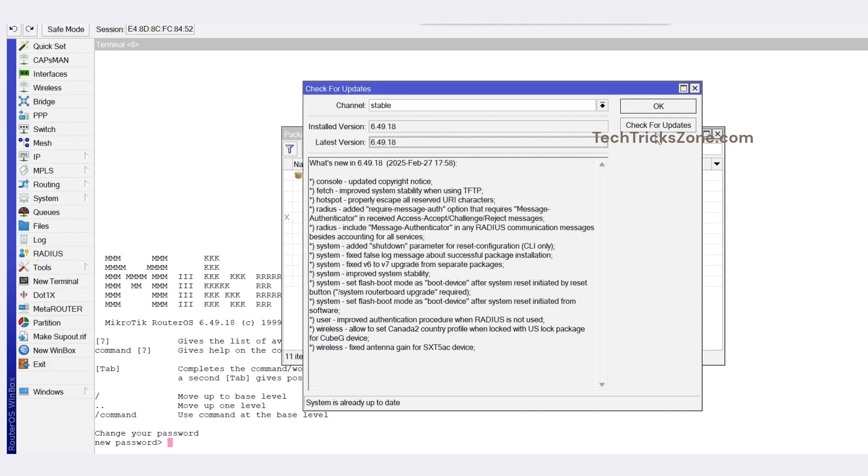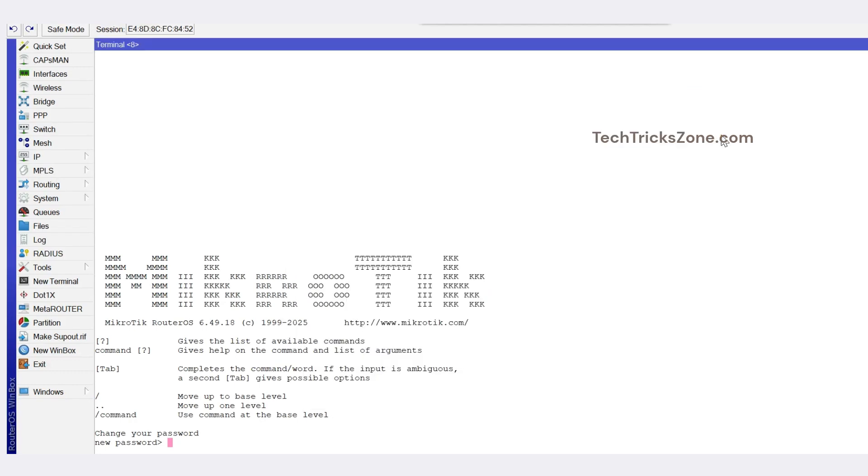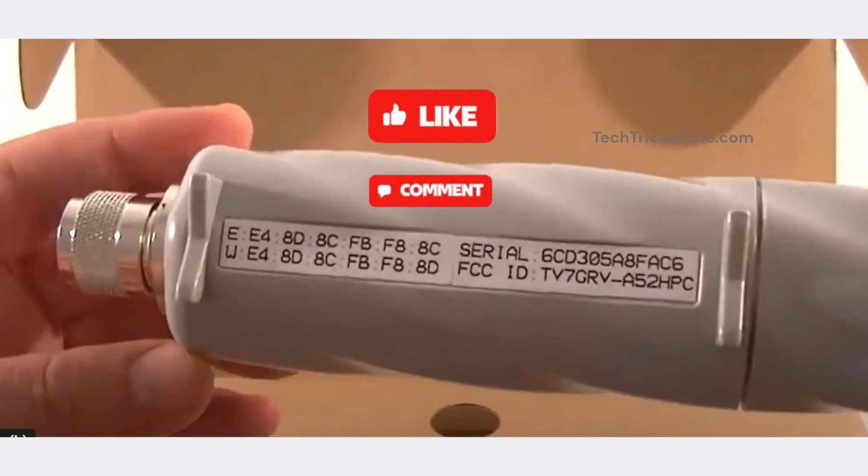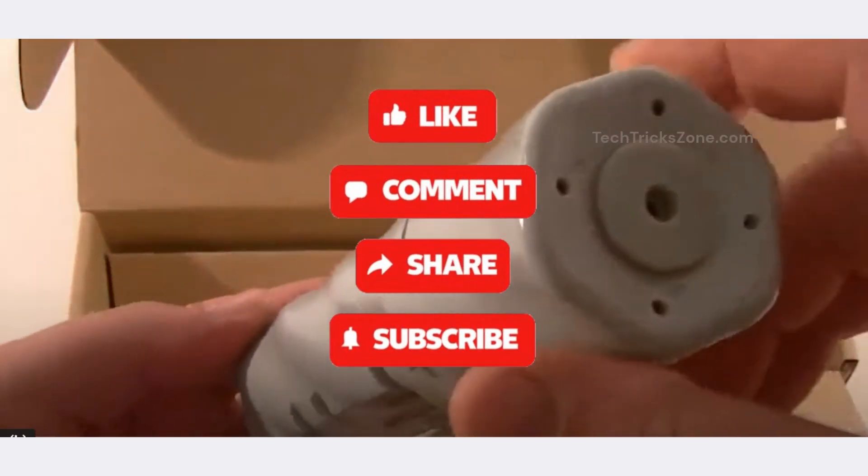And that's it. Your Groove 50 HP now has the latest features and security patches. For more MikroTik tutorials, don't forget to like, share, and subscribe and hit the bell icon.